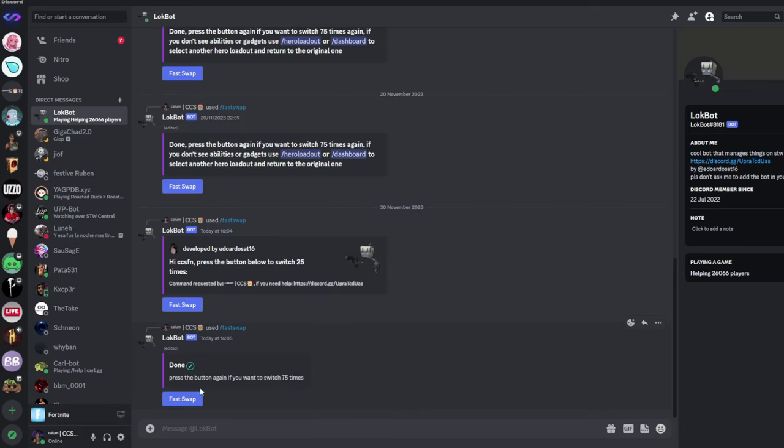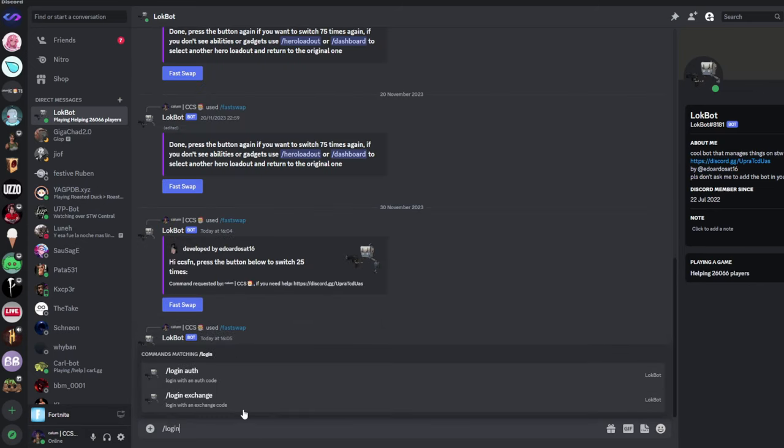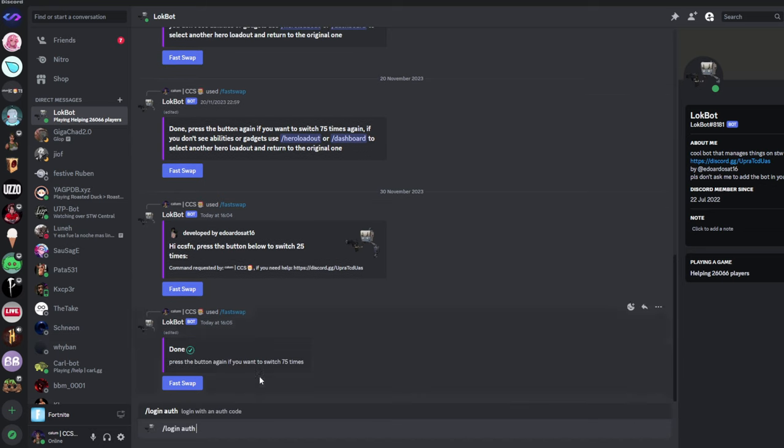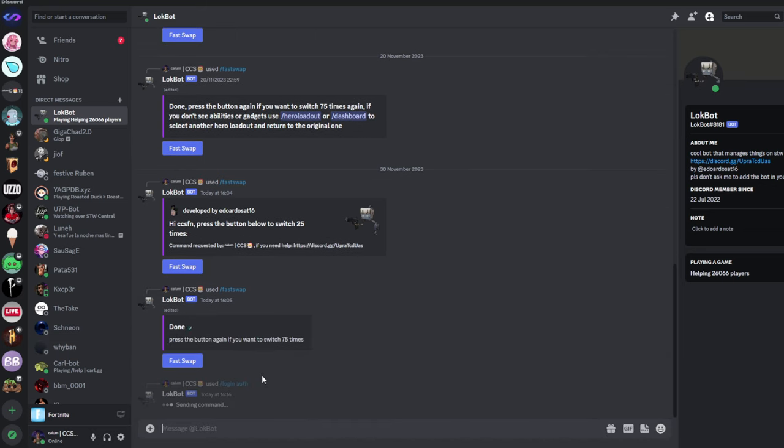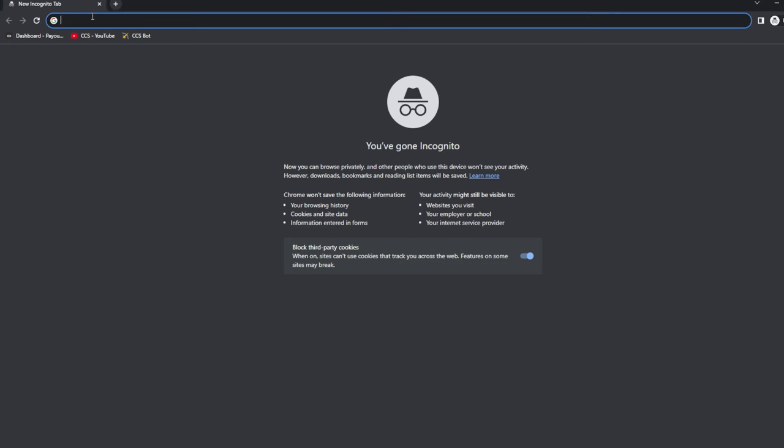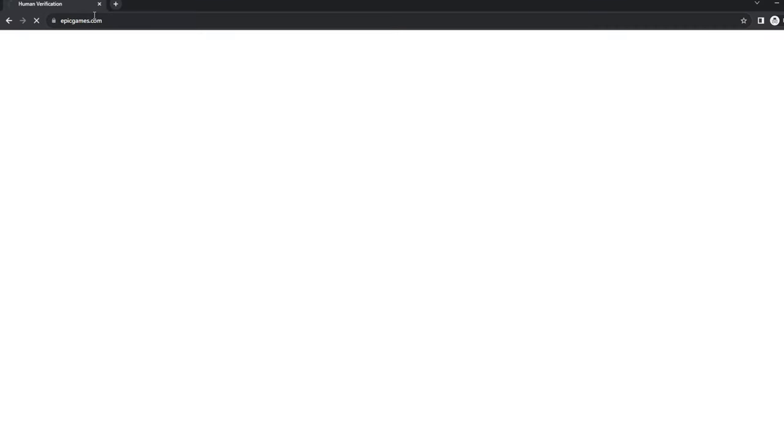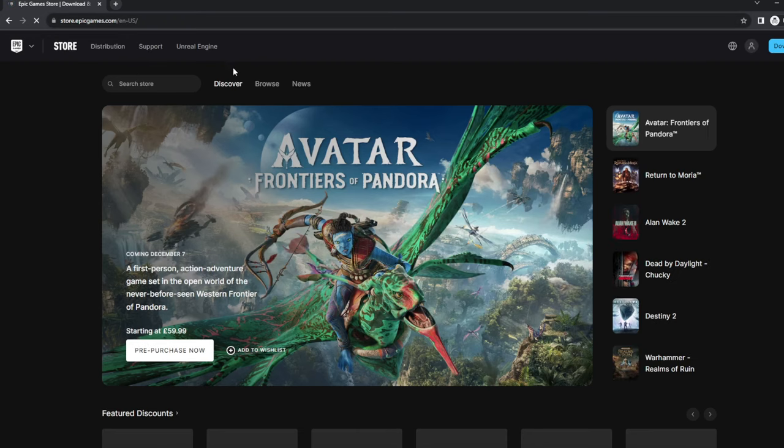Now, what we're going to do from here is actually log in to our account. So from here, we're going to do Login Auth. As you can see, I'm already logged in, but for the sake of this video, I'm going to show you how to log in. Alright guys, so from here, we're going to type in EpicGames.com. And as you can see here, we've been redirected to the Epic Games website.